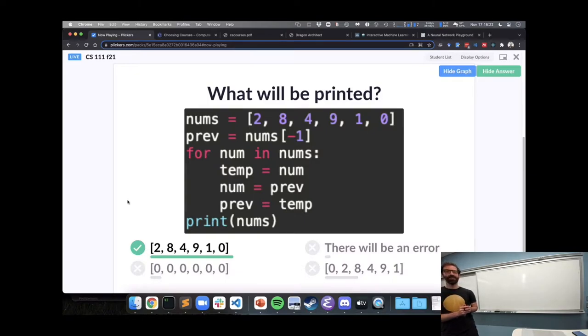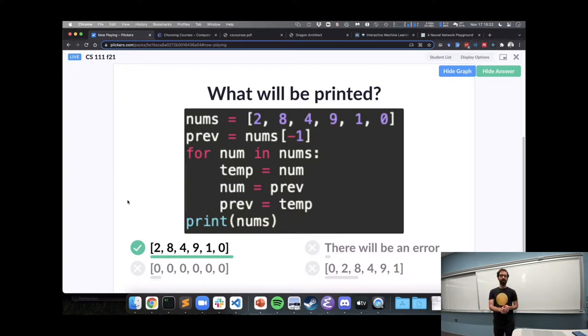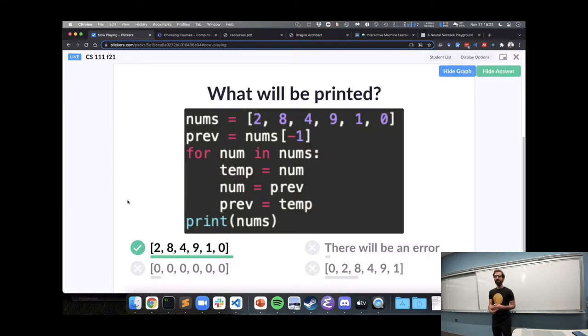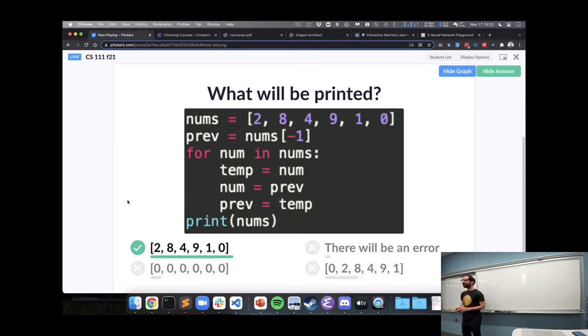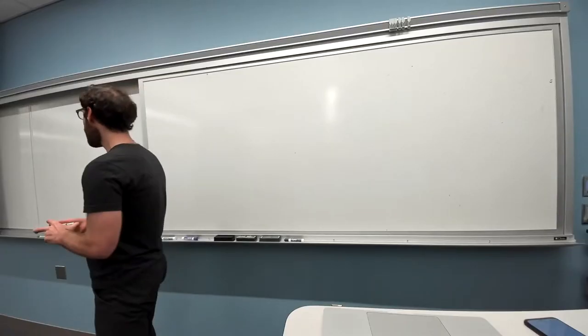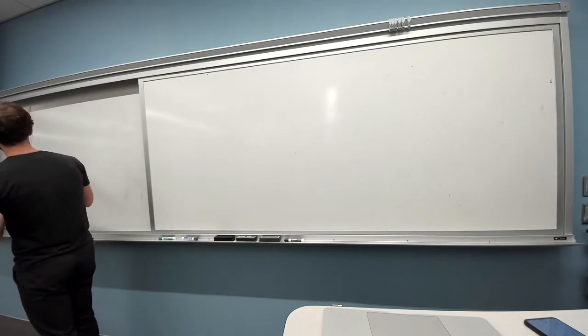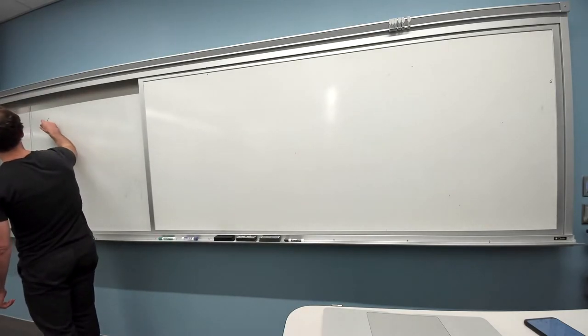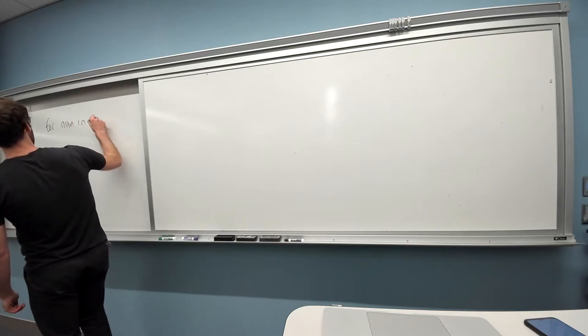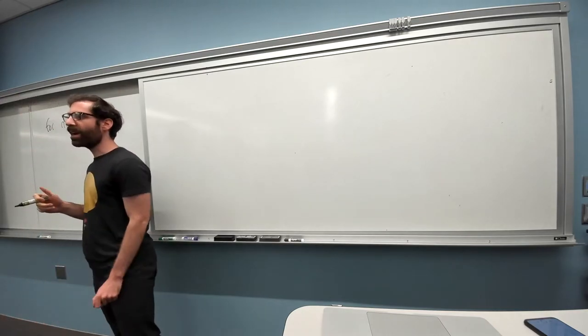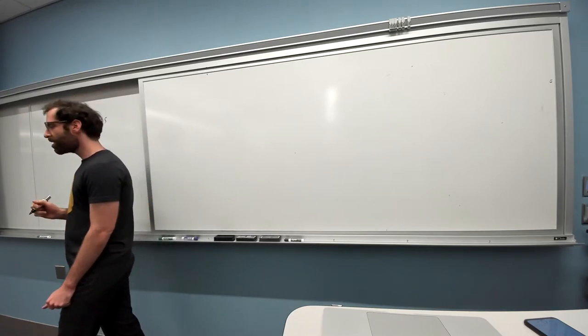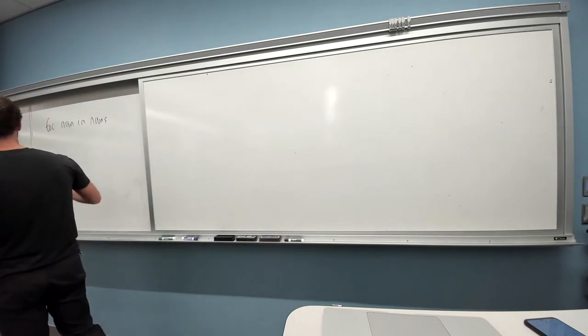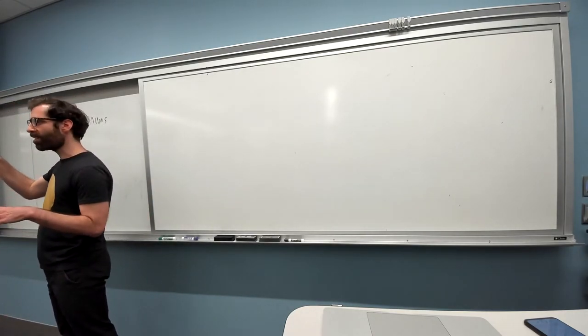Because we set temp equal to nums in the beginning, and then we used temp to, oh, sorry. Marcus? I think it's because nums as, like, the variables never change, but other variables, like, use nums, that it doesn't change nums itself. Yeah, that's the right idea, that when we say, for num in nums, this is like we said, if we unroll this loop, it's like we said the first time the loop goes around, num equals nums at zero.